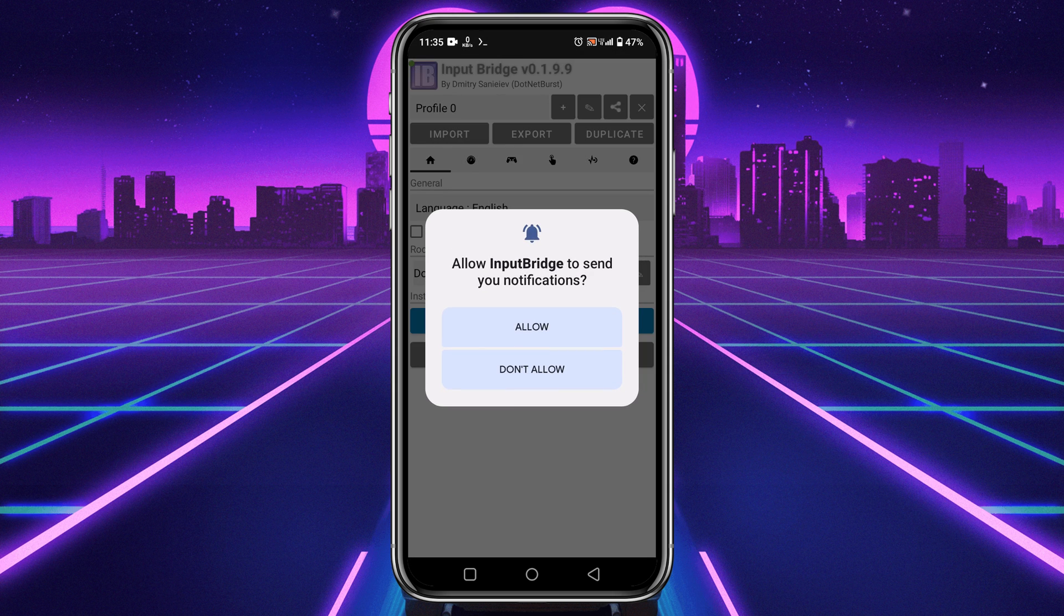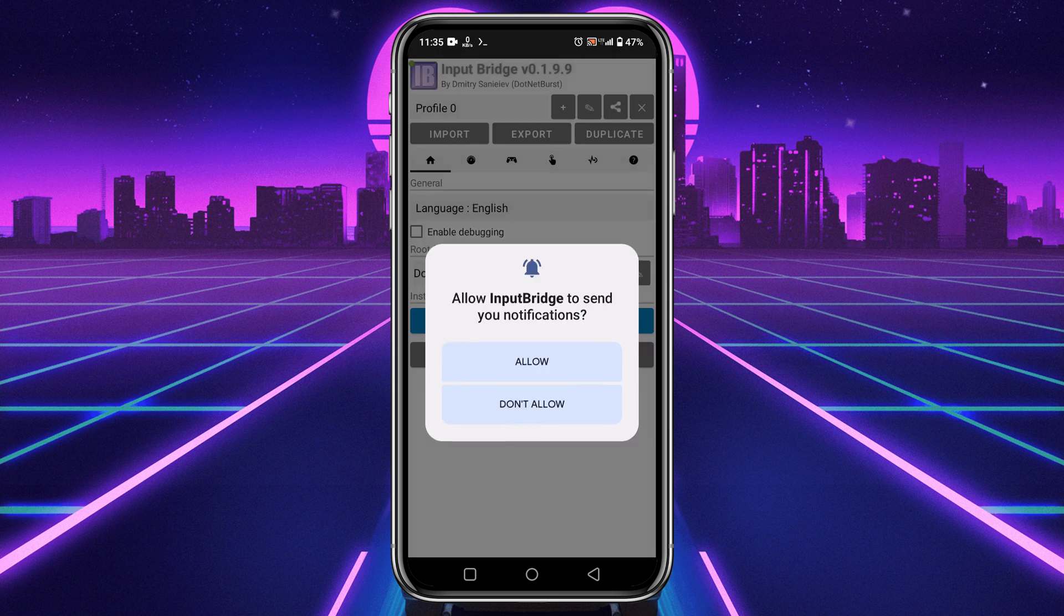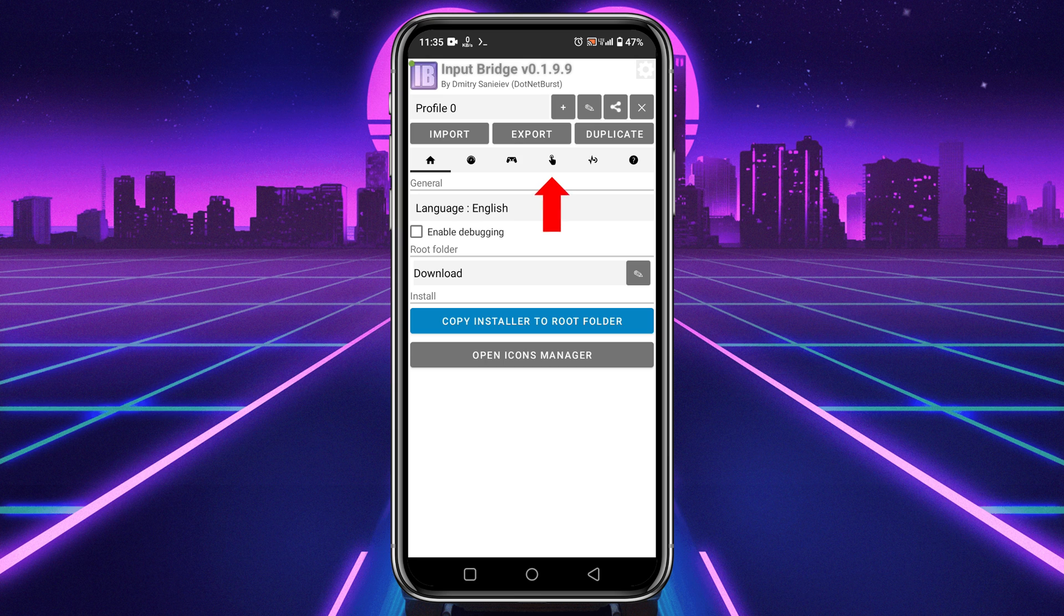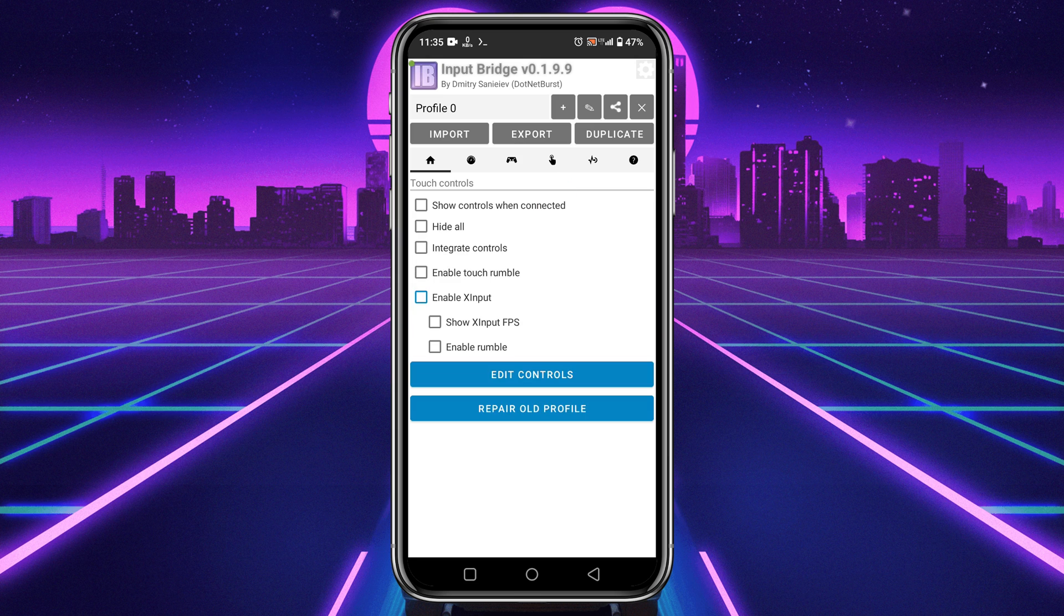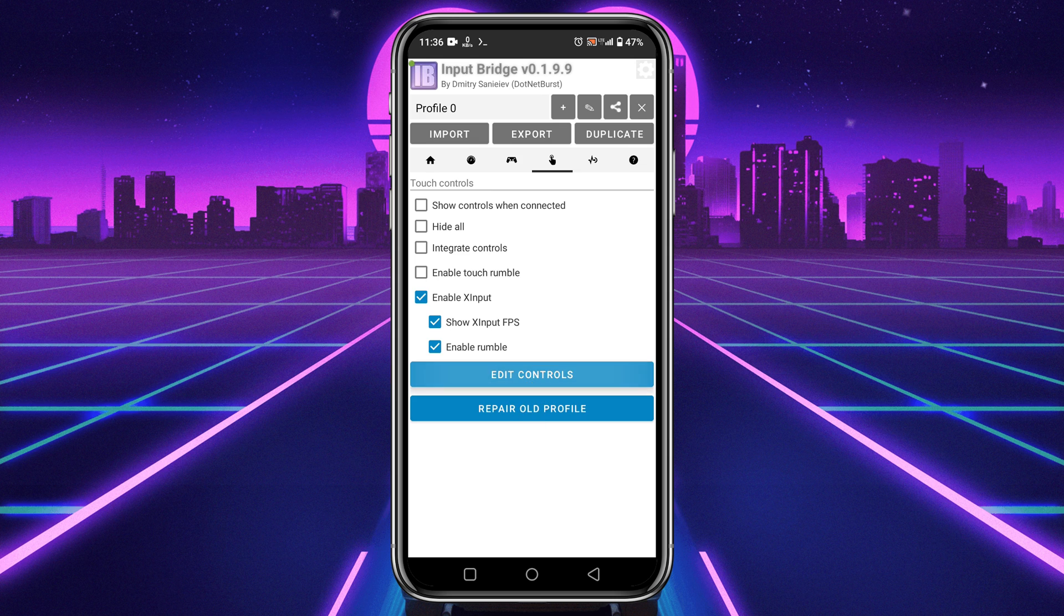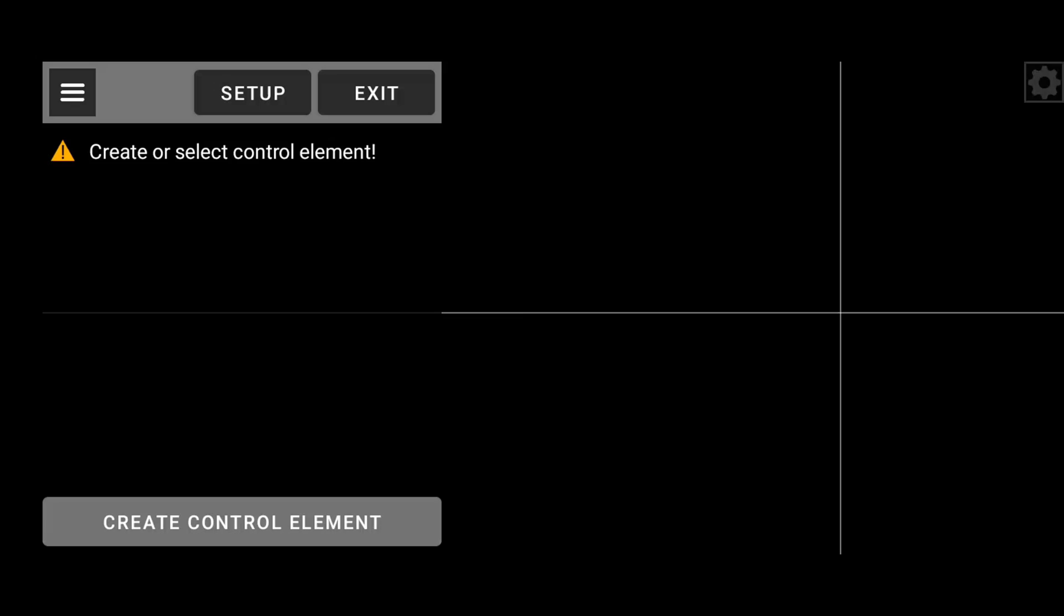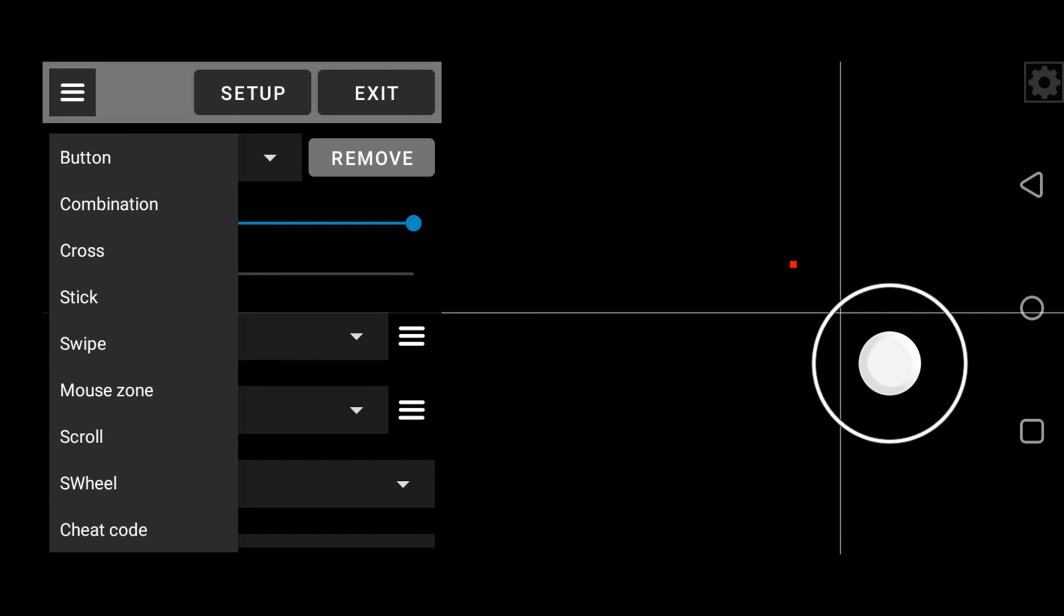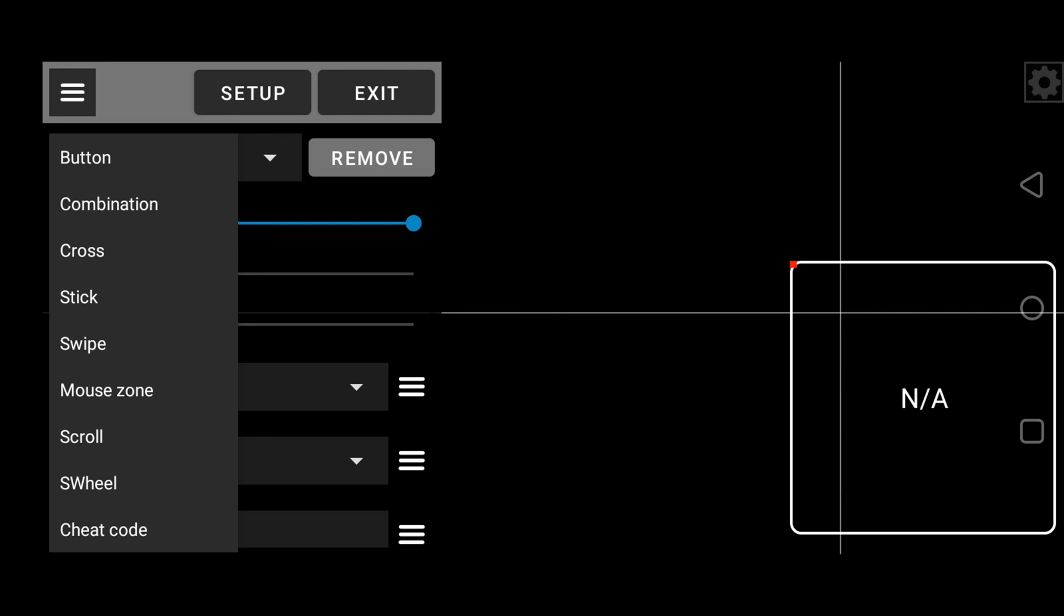Click on the plus icon to create a new profile. If it asks for permission to notify, simply click on the yes button. At the top bar you can see an icon like this. Click on it if you want to see live Xbox appears. Enable show X input appears and enable rumble. Now click on the edit controls.